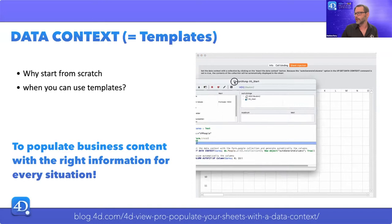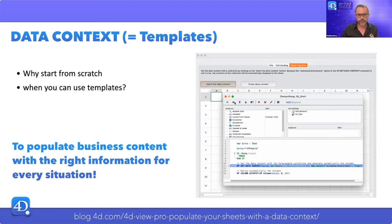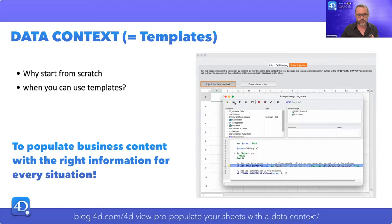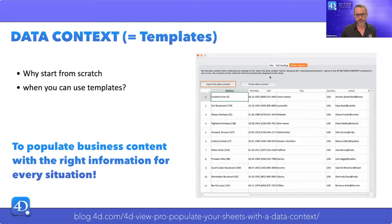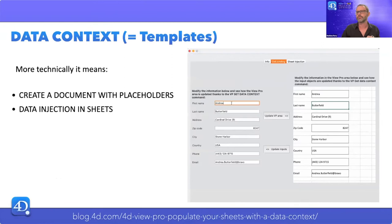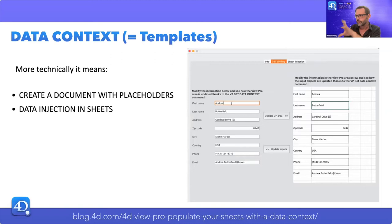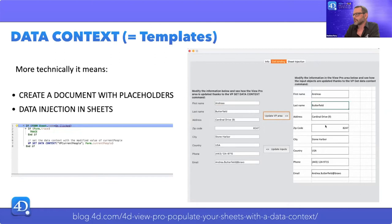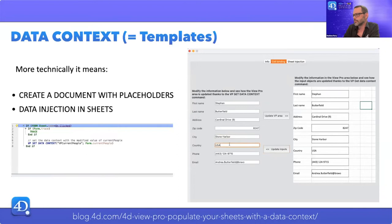In other words, you can automatically populate business content with the right information for every situation — be it reports, invoices, contracts, or any other document type — with very, very little code. Looking at a small example: you have an object on the left, a current people object, and with one line of code and a single button, you can load it into this template on the right, modify your data, and get the modifications back in your objects. It's a very powerful feature for 4D View Pro.